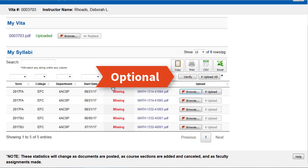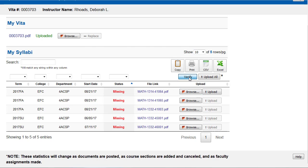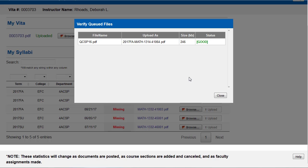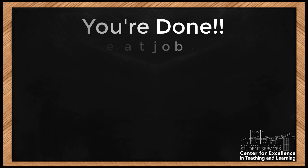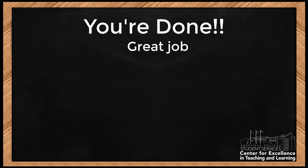Optionally, click the verify button — this will show all the uploads you have entered and allows you to ensure the correct files are loaded to the correct courses. And now you've completed uploading your syllabi.